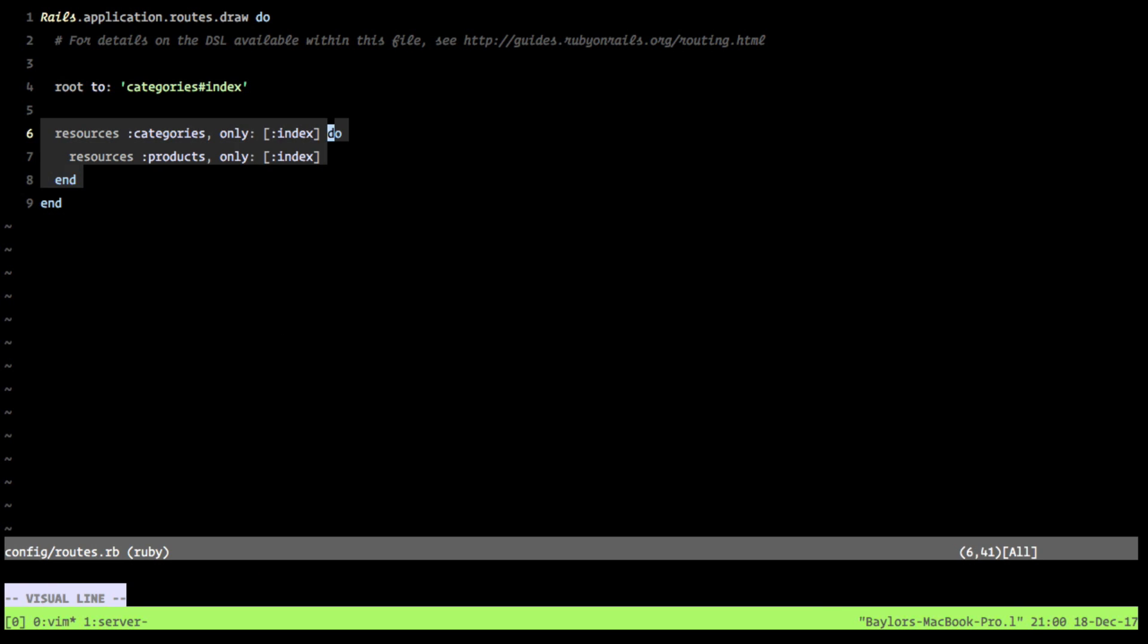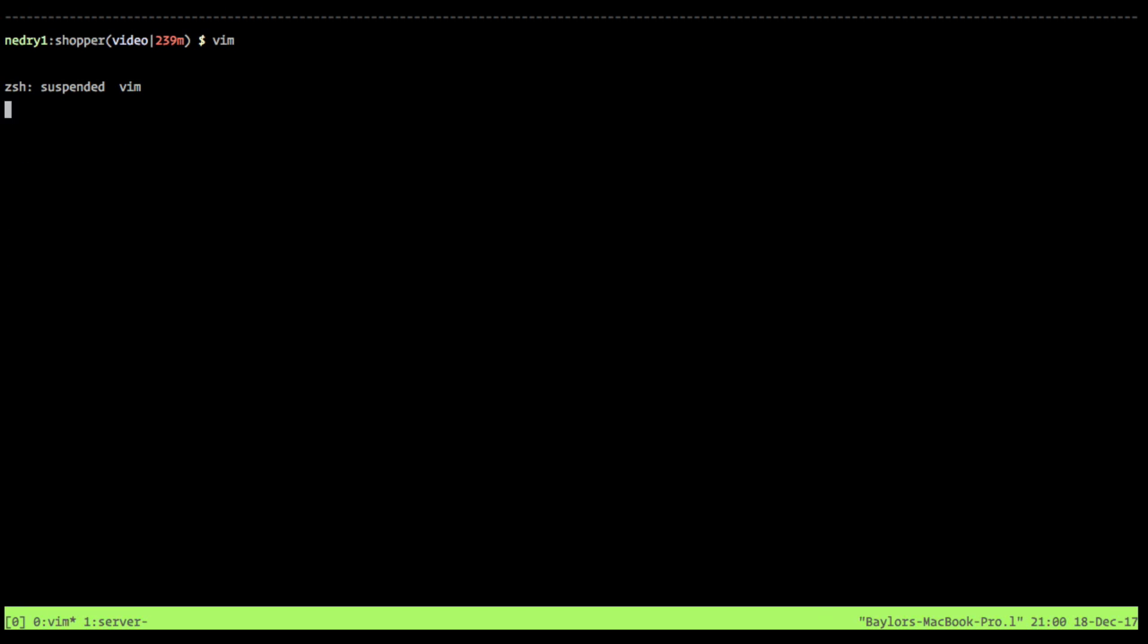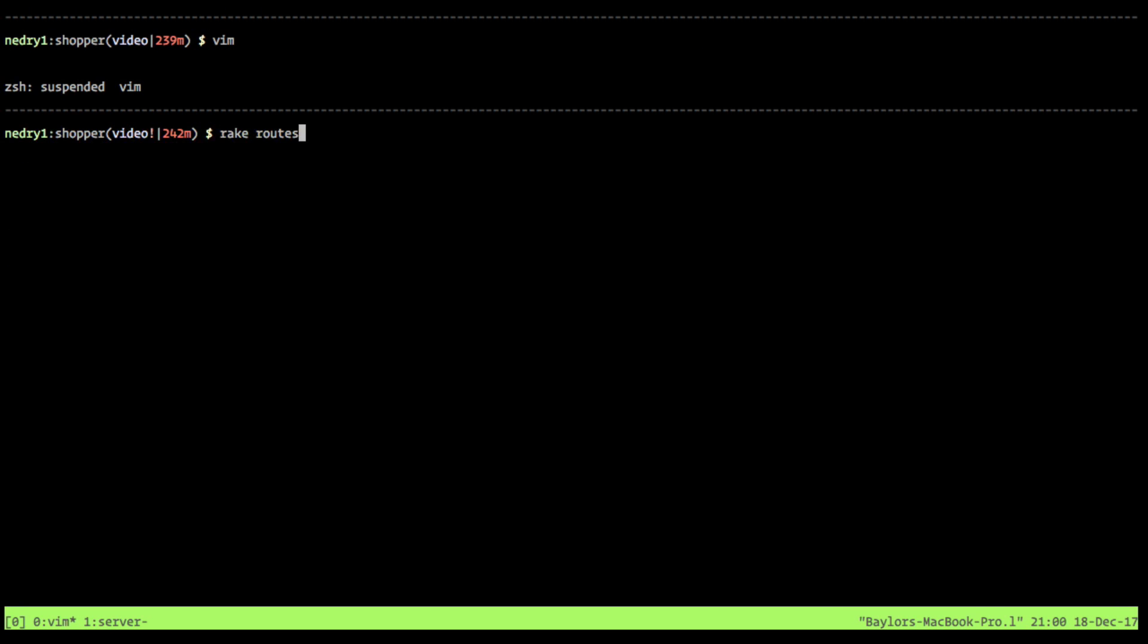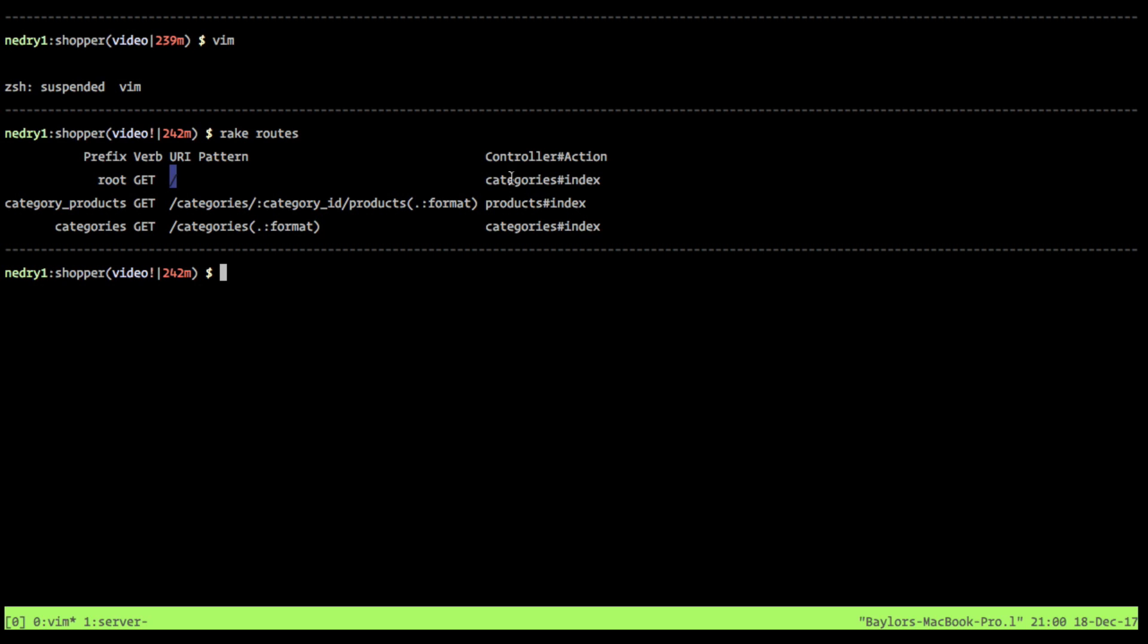Because we define our routes here in this Ruby file, if we go back to the command line and we run rake routes, you can see that it has our root route. This is at the forward slash and it tells us it goes to the categories controller and the index action. And then you can see where we defined our categories resource has defined slash categories. And this goes to the same controller in action.